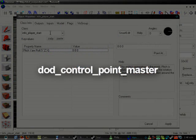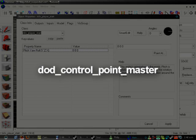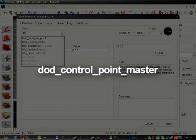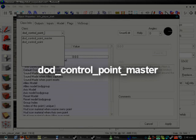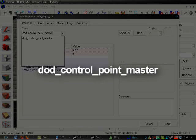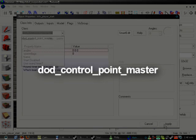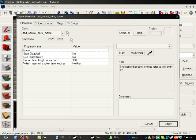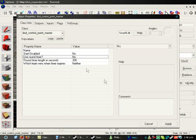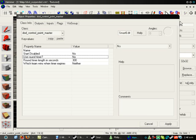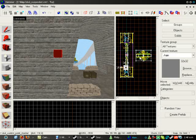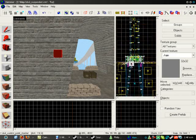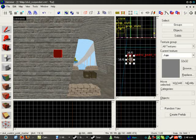and you call it a Dodd Control Point Master. This basically controls all the control points in the map, and without this, it won't work properly at all. First thing you do is make this. Okay, now that that's out of the way,